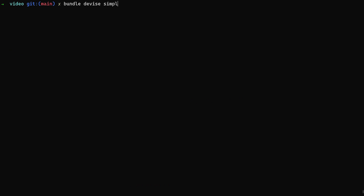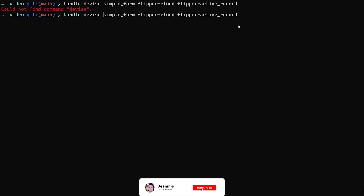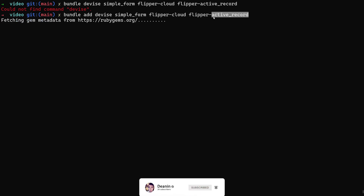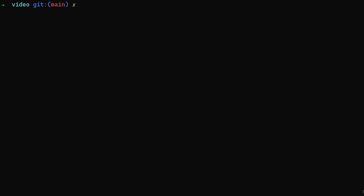To get started, let's add Devise, Simple Form, and also flipper-cloud and flipper-active_record. Devise is for user accounts, Simple Form is to make the login form nicer, Flipper Cloud is used for feature flags, and Flipper Active Record is used to store flag state locally. That way you don't always have to grab this from the cloud — you have your own local copy.